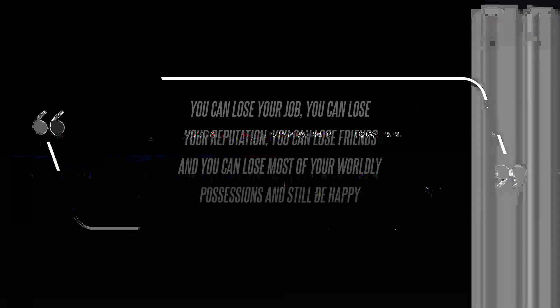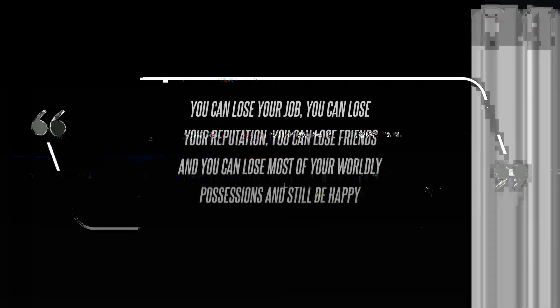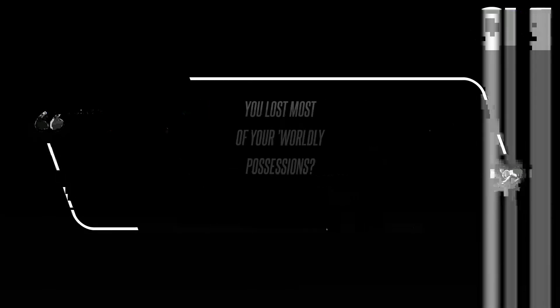You can lose your job, you can lose your reputation, you can lose friends, and you can lose most of your worldly possessions and still be happy, the blonde beauty explained to her former GMA3 co-anchor. You lost most of your worldly possessions?